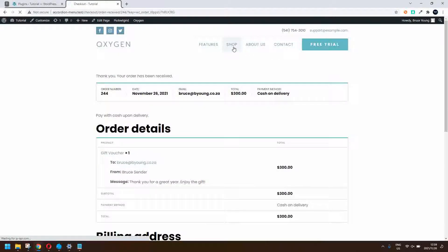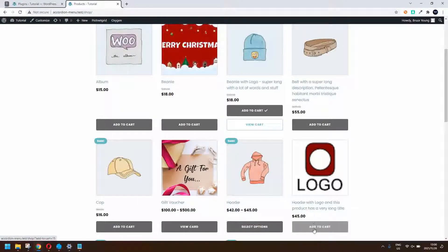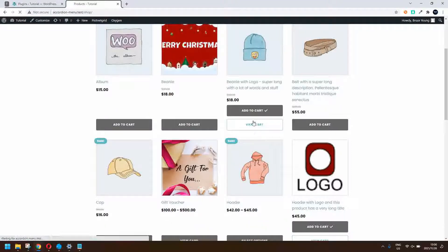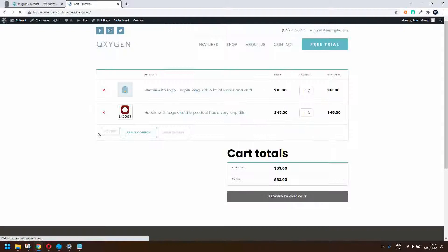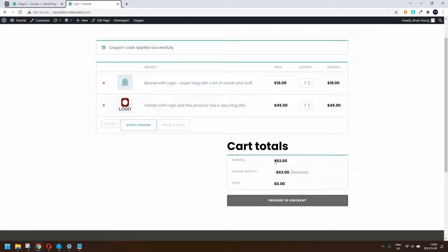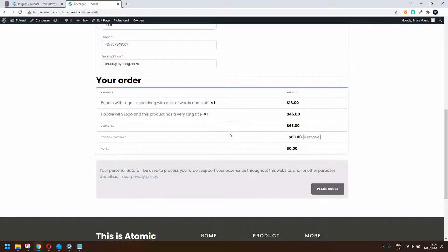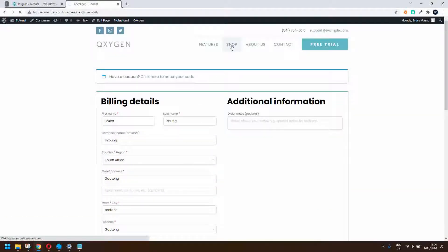Once the voucher is received, the client can head over to the shop and spend their voucher. To show you how that works, let's add something to the cart — we'll add a logo to the cart. We view the cart, paste in the coupon, and apply it. It was a $300 coupon, so it will discount the entire amount. We proceed to checkout as normal and you'll see the coupon has been applied.